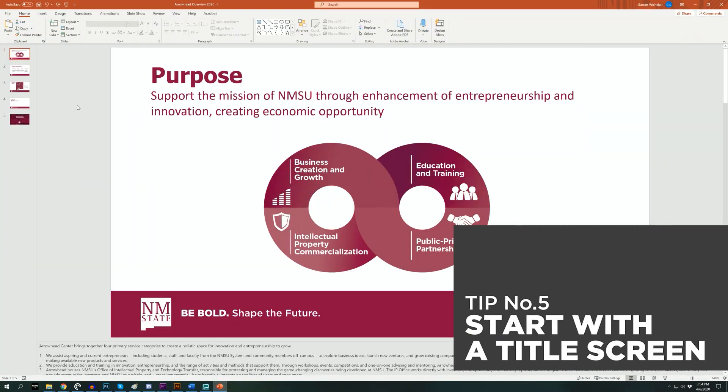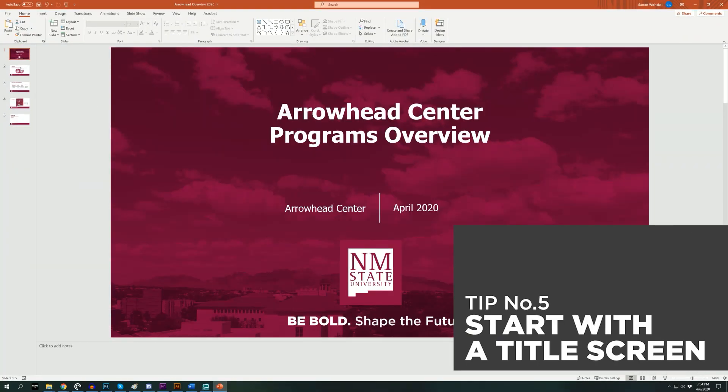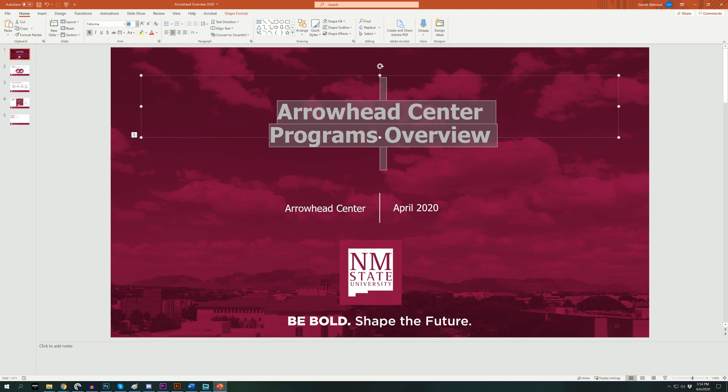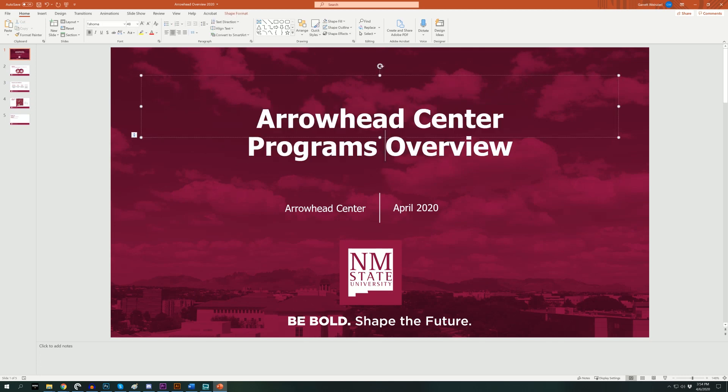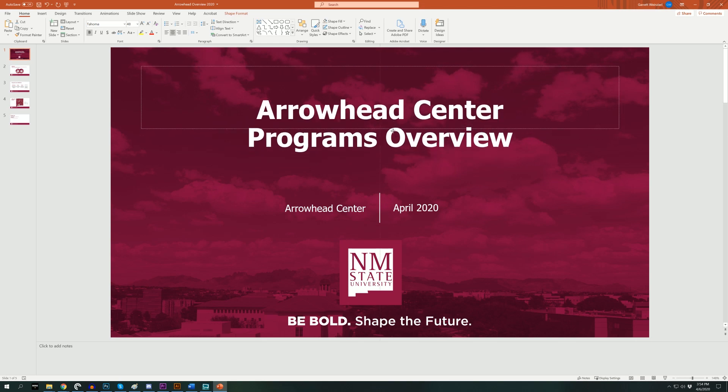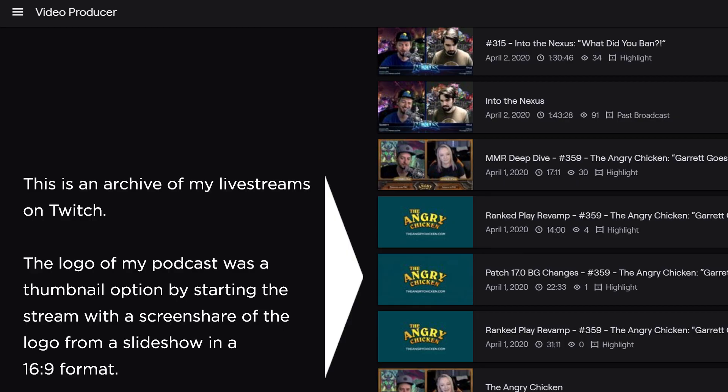And this brings us to our fifth and final tip: start your video with a title screen to get around uploading. This is the alternative I like if you do not want to bother with uploading an image as a thumbnail. This is particularly useful if your video was created through live streaming or if you're not editing your video in any way. Start your live stream or video recording by screen sharing a title screen. If you're already giving a presentation in PowerPoint, just start the presentation with a title screen. This should give you a frame of your title screen as one of the generated thumbnail options on YouTube, Facebook, or Twitch.